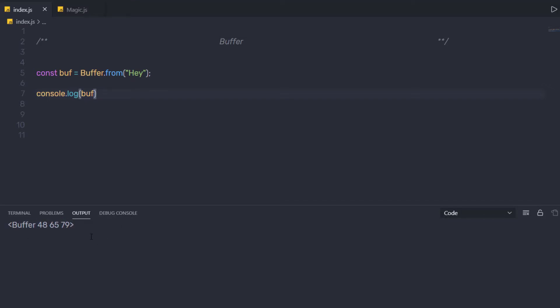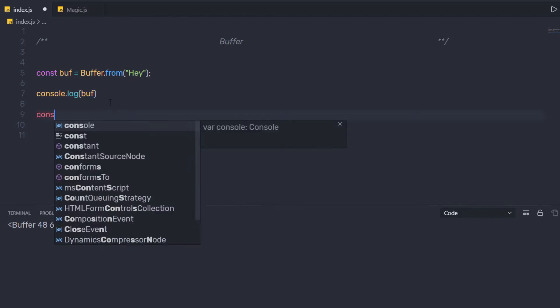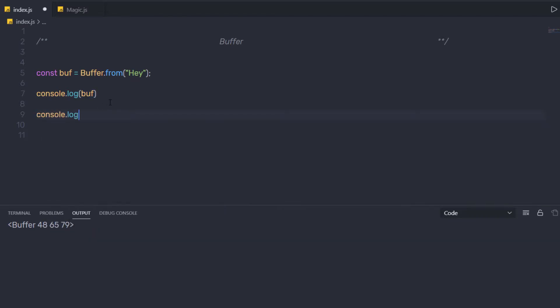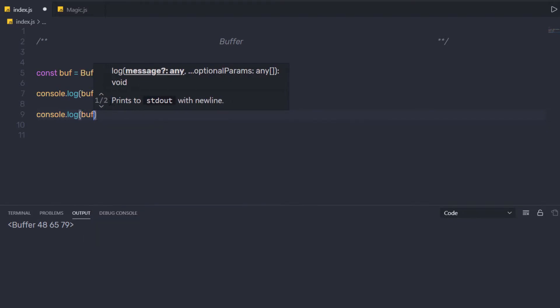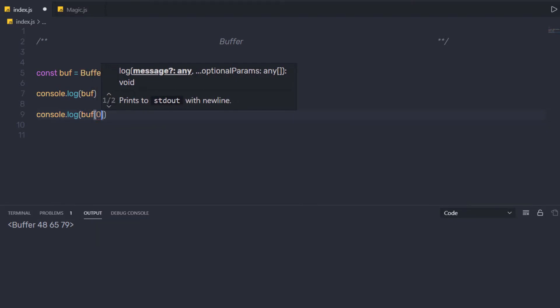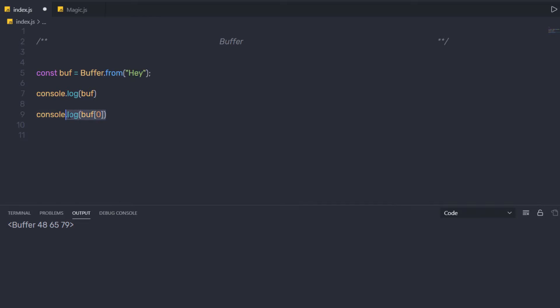So as I said earlier, buffer is like an array. So you can access it using square brackets. So down here I am going to say console.log, and I am going to just call buff in square brackets, I am going to specify 0 to access the first index of this buffer array.